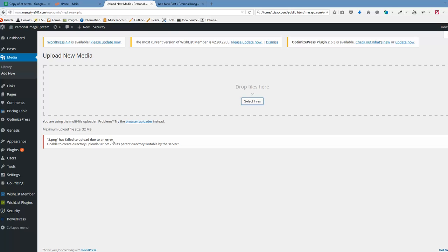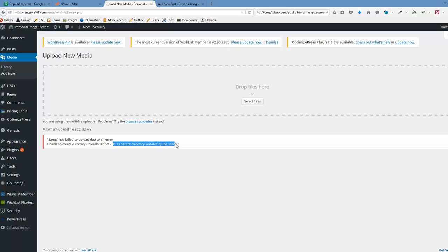It has failed to upload during an error. Unable to create directory. Is its parent directory writable by the server.